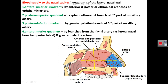The anterior and inferior quadrant is supplied by the lateral nasal branches and superior labial branches, in addition to branches of the greater palatine artery, which is a branch from the third part of the maxillary artery in the pterygopalatine fossa, passing through the incisive canal to supply the anterior-inferior quadrant. The posterior-inferior quadrant is supplied by the greater palatine artery.